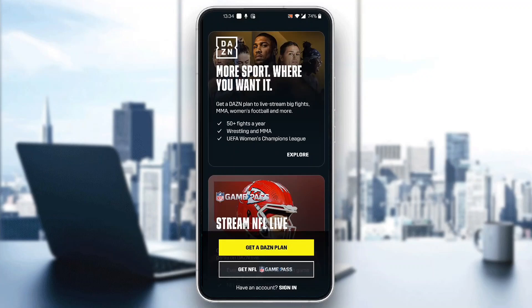To be able to watch pay-per-view, you need a DAZN plan. So what you can do is either get a new DAZN plan if you do not have one already, or if you already have a plan, you can go ahead and click on the sign in button right here at the bottom and sign into your account.